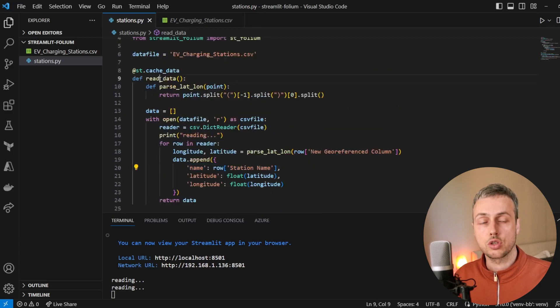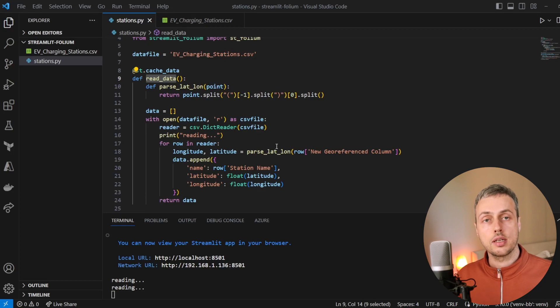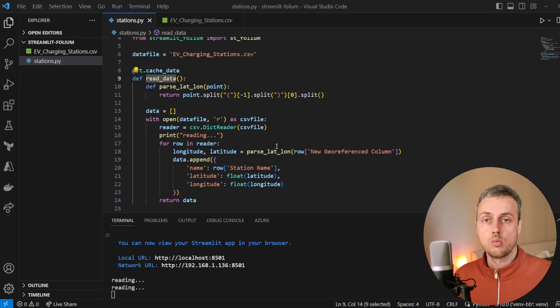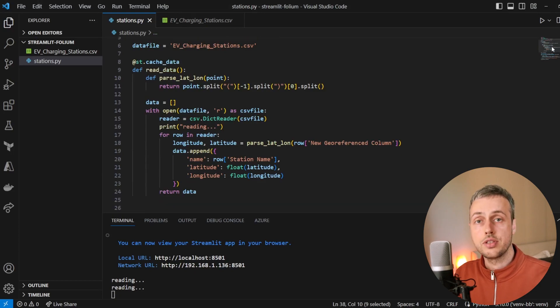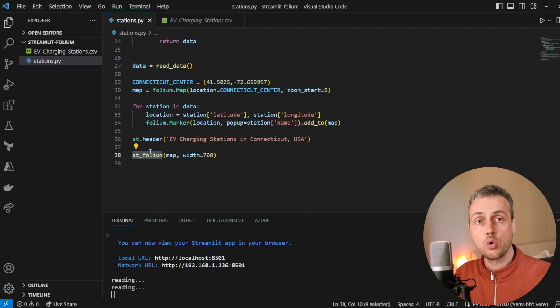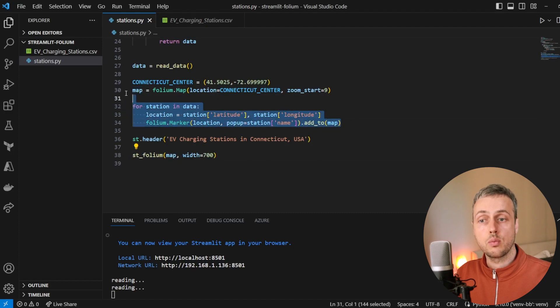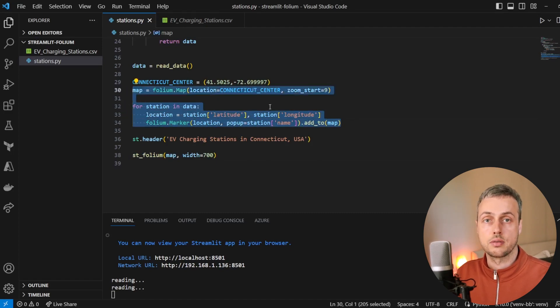That's all for this video. We've learned how to create maps in a Streamlit application, how to cache objects read from the file system using the streamlit.cache_data decorator, and how to use the streamlit-folium library to plot Folium maps in a Streamlit application. We simply use the st_folium component and pass a Folium map containing markers and other objects into it. Thank you for watching — please like and subscribe, and leave any suggestions for future Folium, Leaflet.js, or Streamlit videos in the comments.